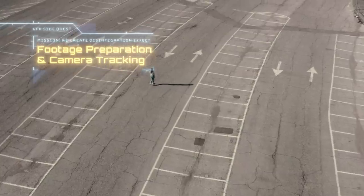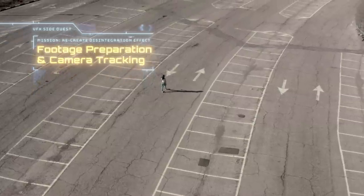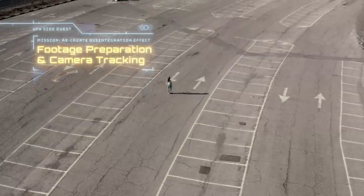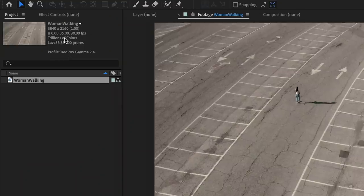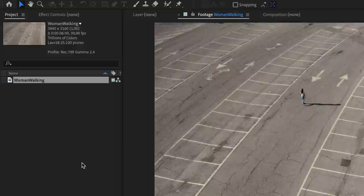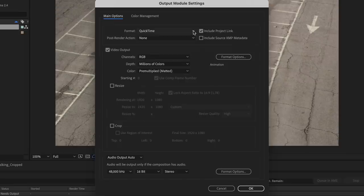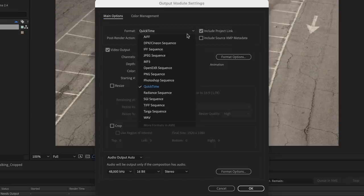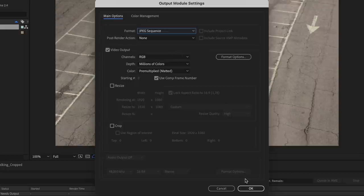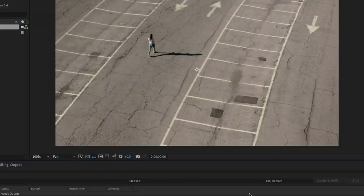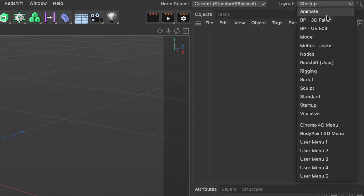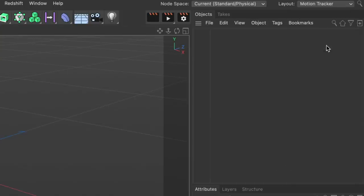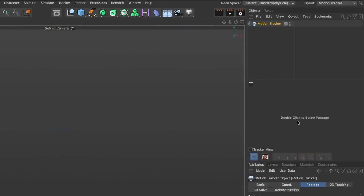I started with this footage of a woman walking through an empty car park area from Artgrid. I downloaded the 4K version, cropped it to 1080p in After Effects and exported it as an image sequence since Cinema 4D's motion tracker likes image sequences better than videos. In Cinema 4D I switched to the motion tracker layout, created a motion tracker object and imported the footage.